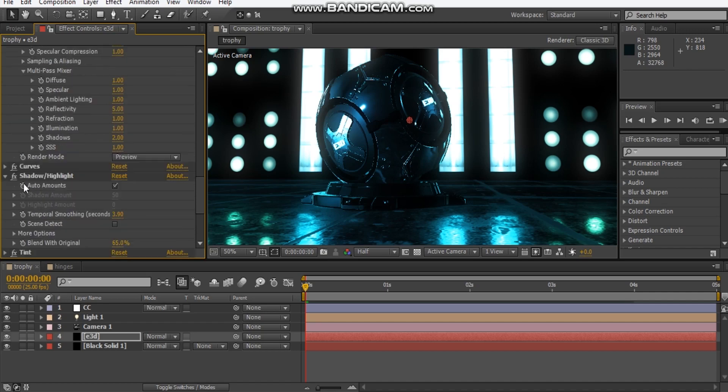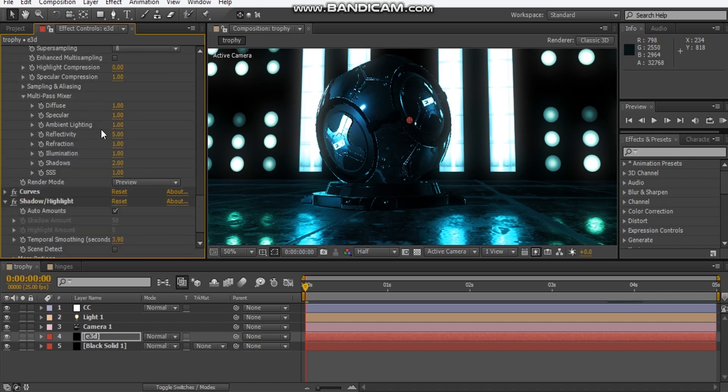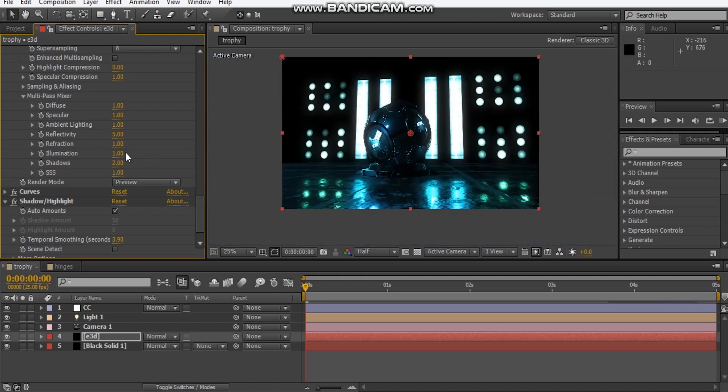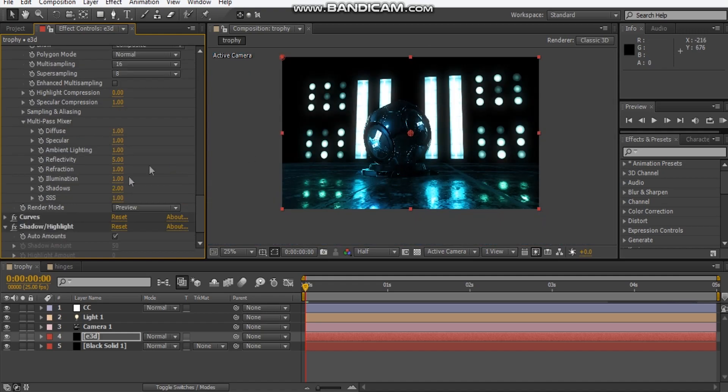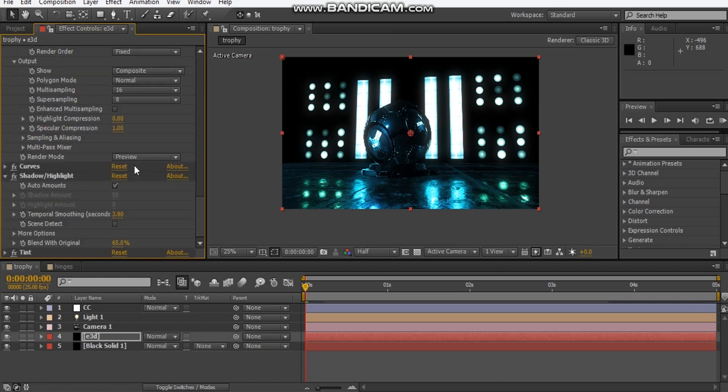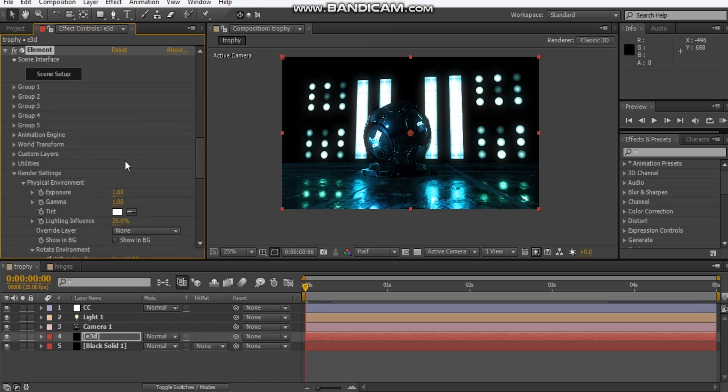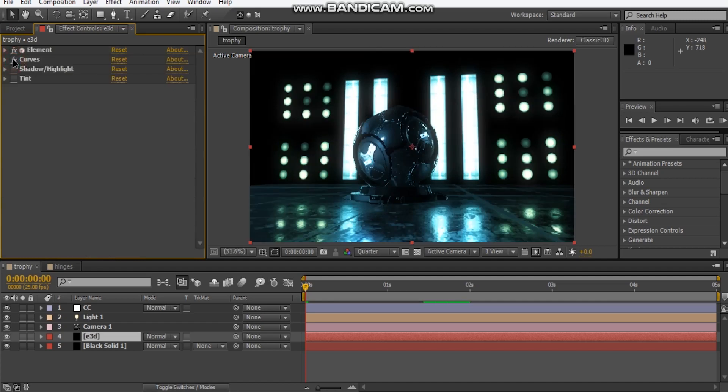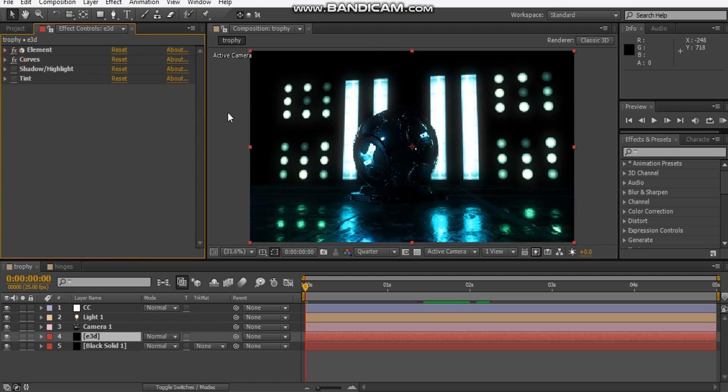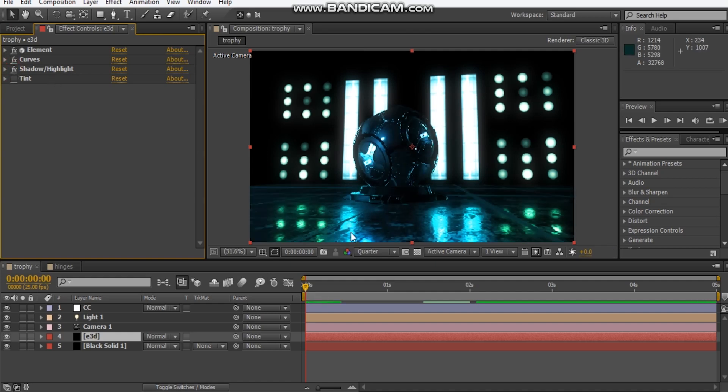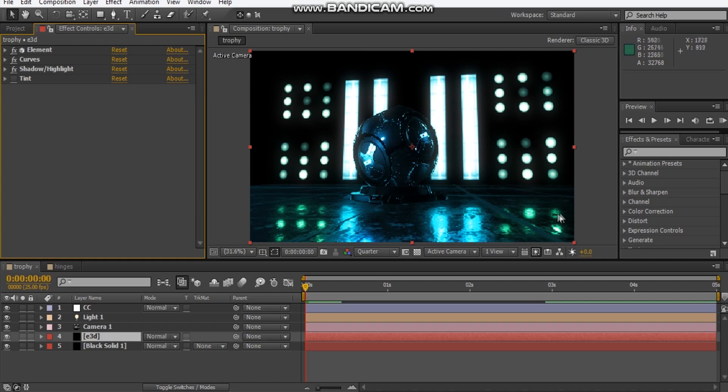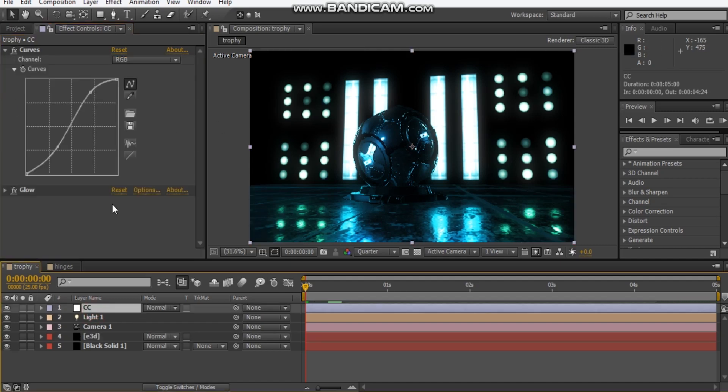For the reflectivity on the multi-pass mixer, I cranked that up to five so that we get nice reflectivity. I doubled the shadows a bit just to give it some shadows obviously. Then I added a curves adjustment here just to give it contrast and make those highlights pop out. Then I added this shadow highlight effect - this is a new effect that I don't use frequently. What this does is it makes my reflections pop out a little bit on my plane and my trophy object. That's a really cool effect. I added my usual tint on top.